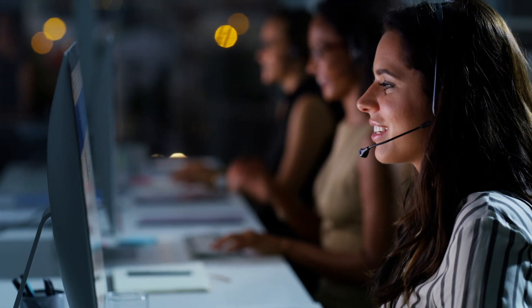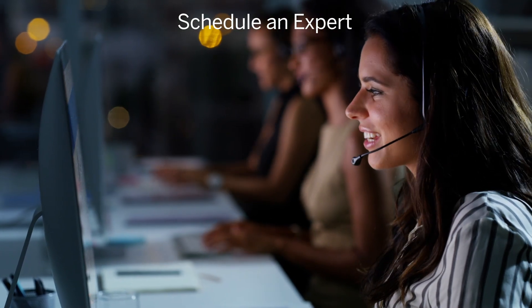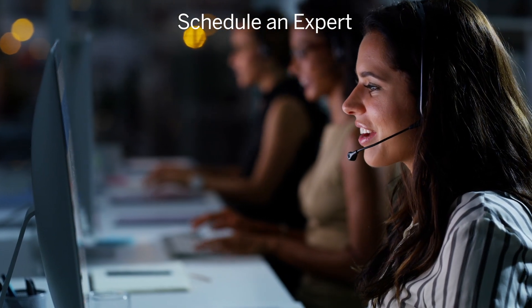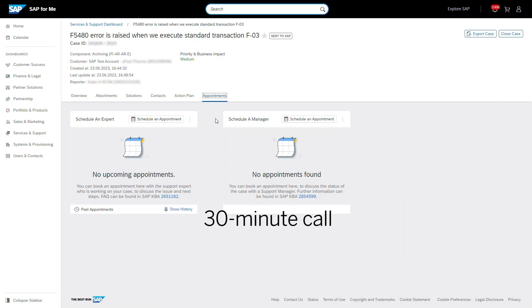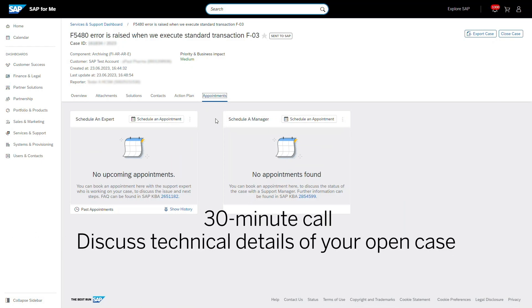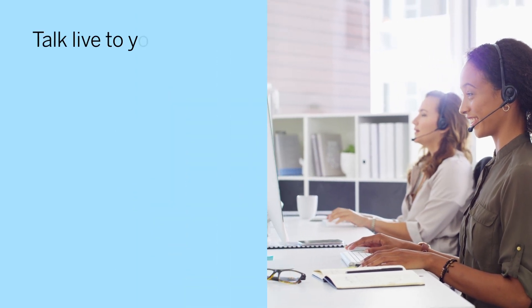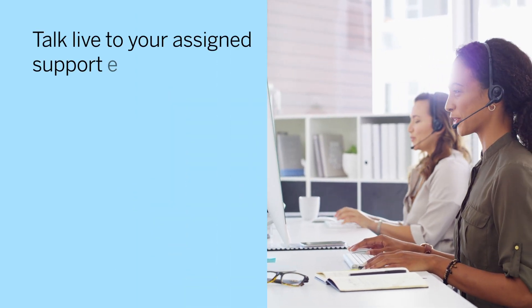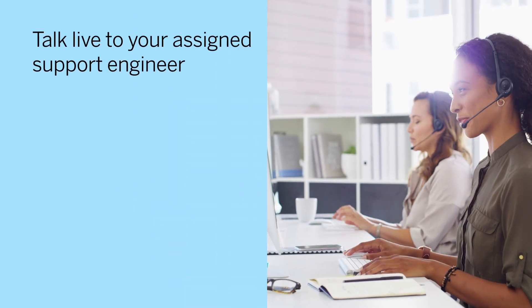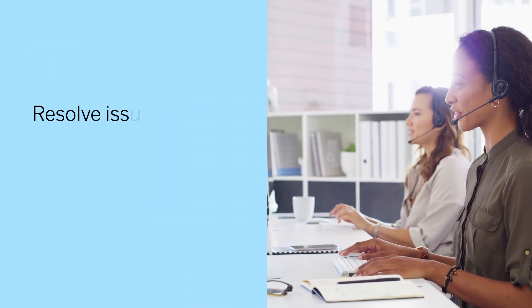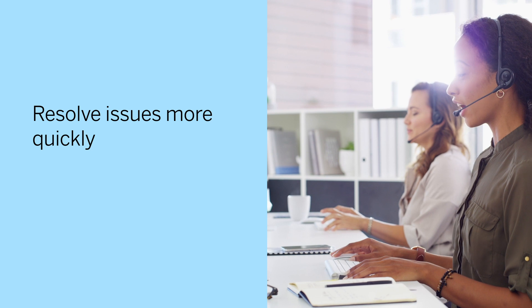Now you can with the Schedule an Expert service. Book a 30-minute call with the assigned support engineer at a time that's convenient for you. You can collaborate live with your assigned support engineer so your issue gets solved faster.